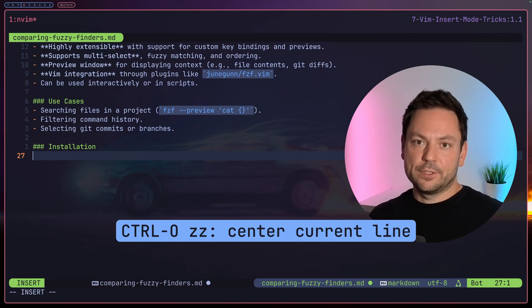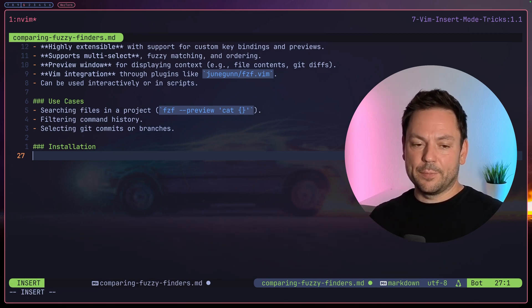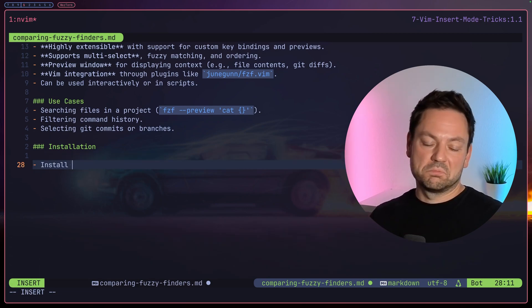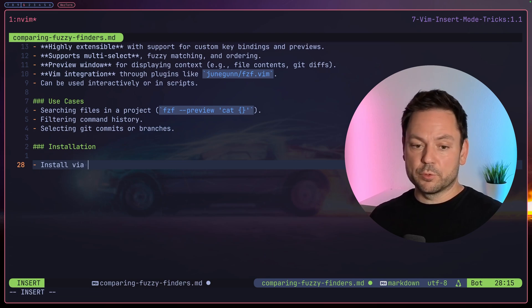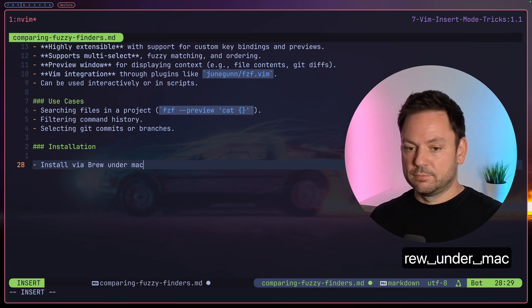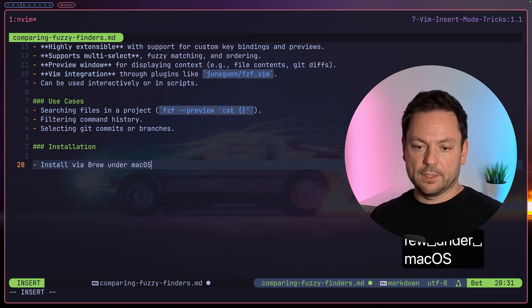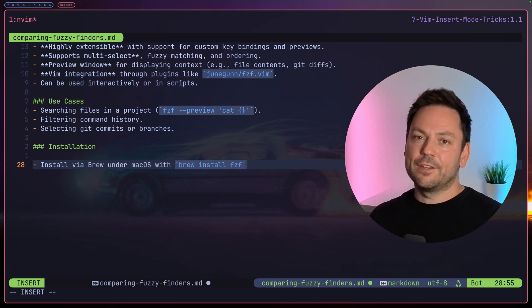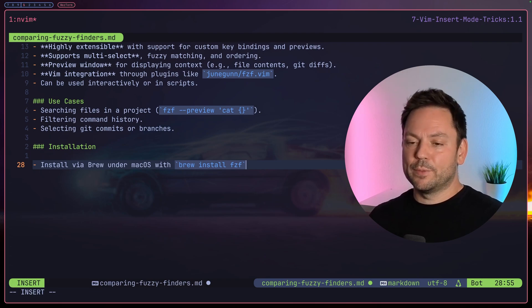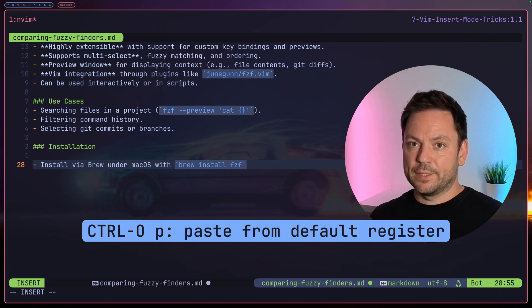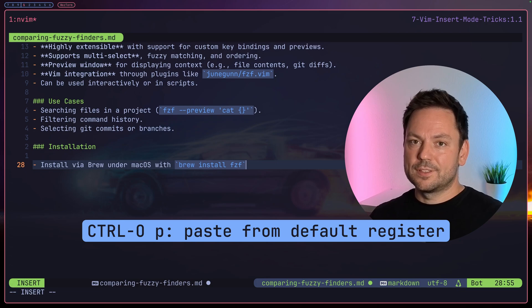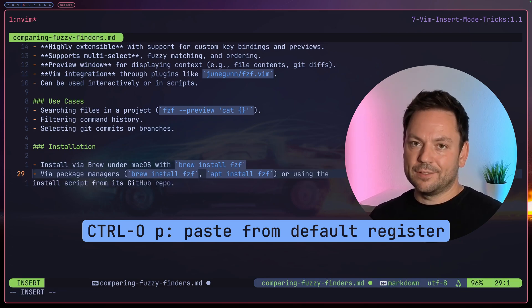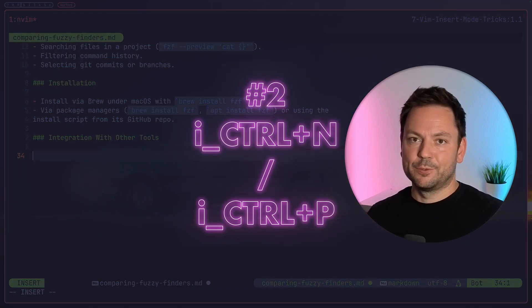So maybe type 'install via brew on the Mac OS' or something like that. You can use of course any other normal command. So one of my main use cases for Ctrl-O is pasting something in. For that, just simply hit Ctrl-O p and you're done.